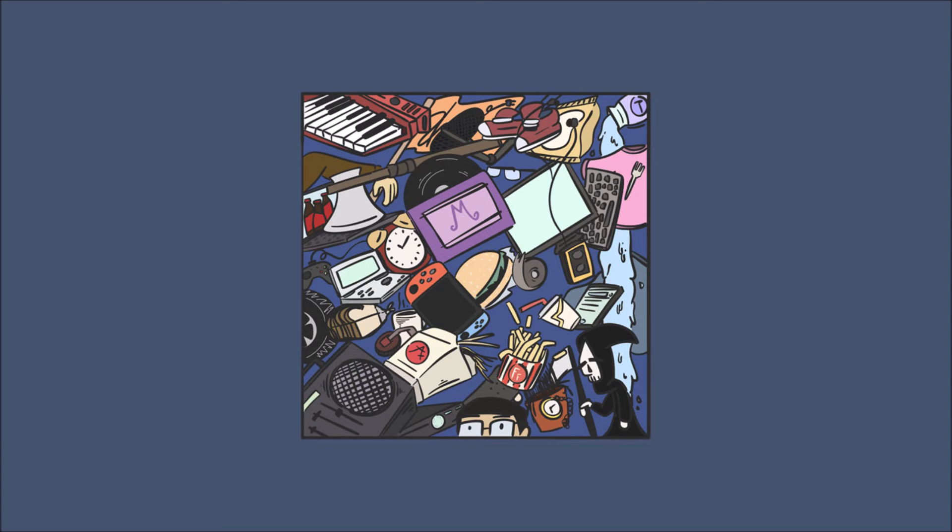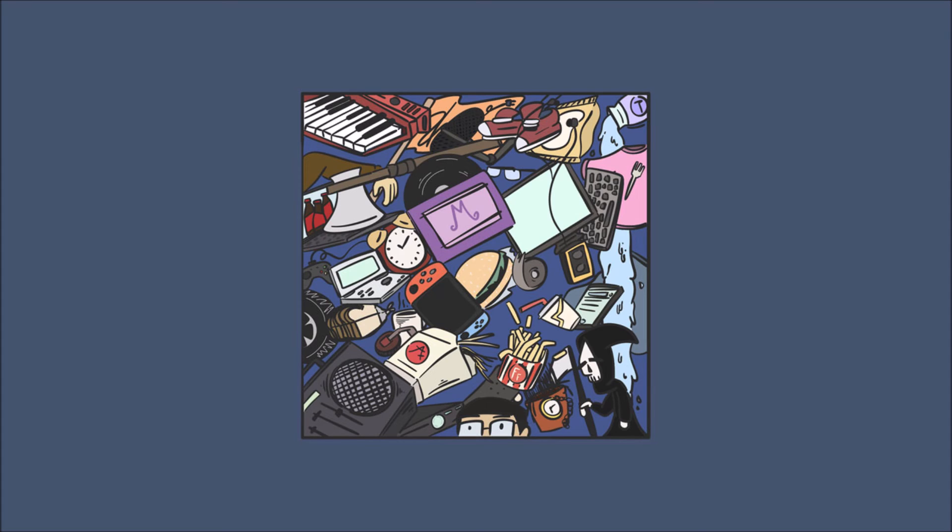One, two, three, four. [musical vocalizations]